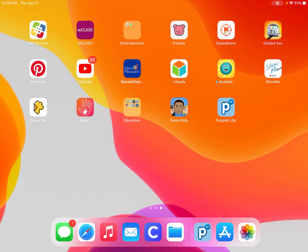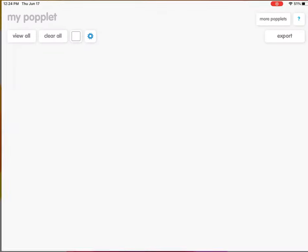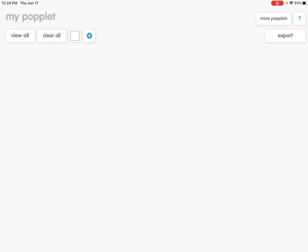Popplet Light is very easy to use once the app is downloaded. Click on the app to get started. Inside you can see that the screen is very simple. Many students will want to start by changing the color of their background. To do this they can click the square and a list of colors will come up.